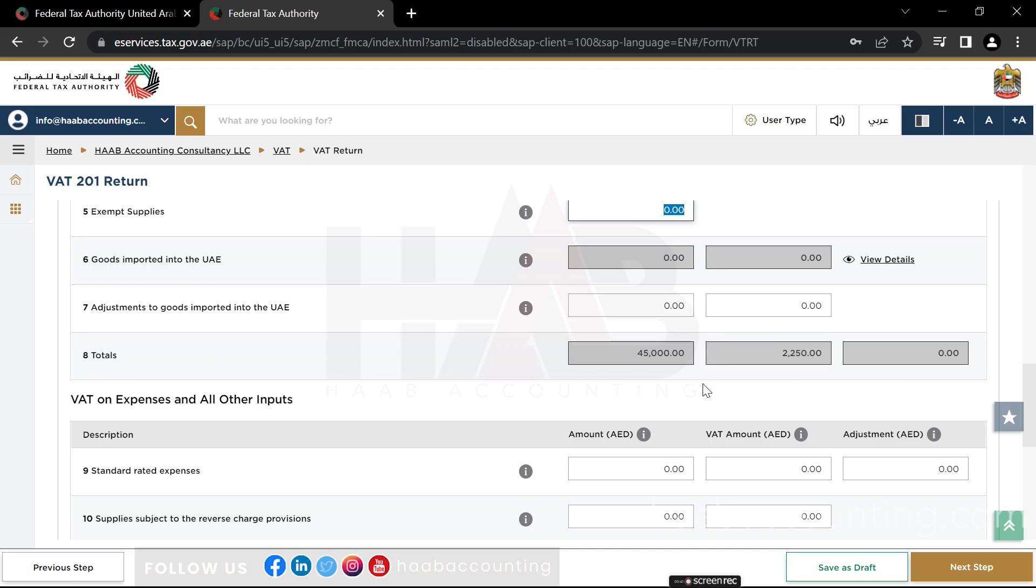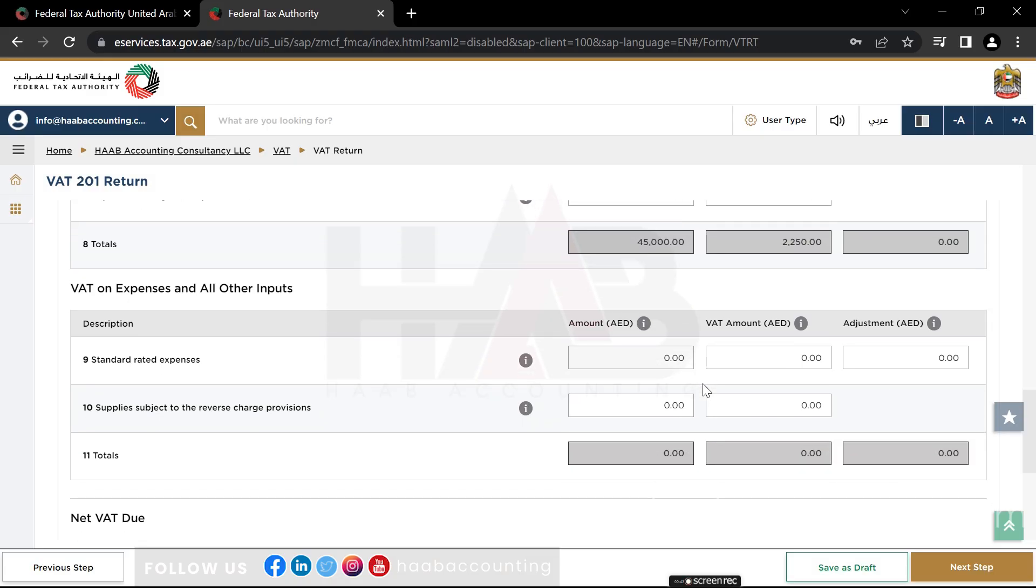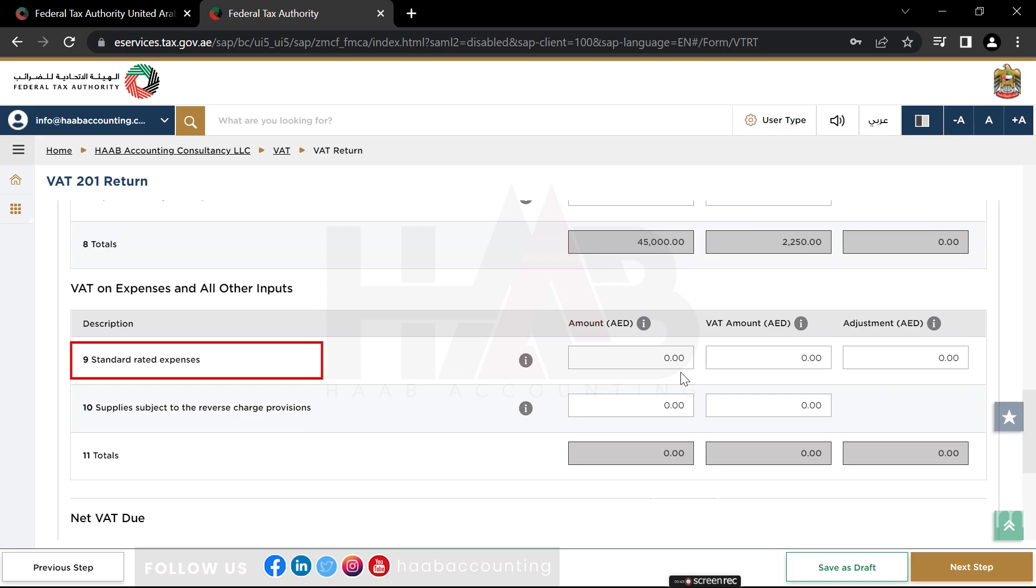This concludes the first section, VAT on Sales and All Other Output. Now let's move on to the next section, VAT on Expenses and All Other Inputs. Box 9: Standard Rated Expenses. Here you should declare the VAT you have paid to your VAT registered suppliers on purchases of goods or services and all expenses for business purposes subject to the standard rate of VAT.